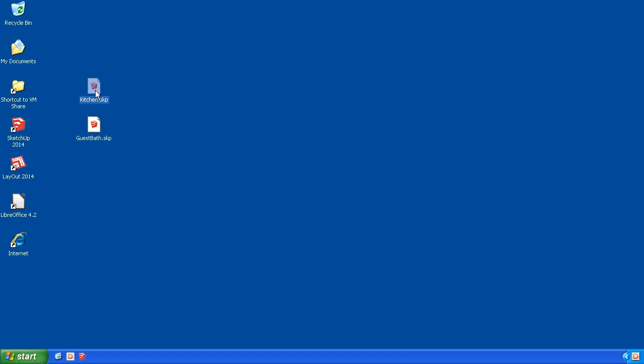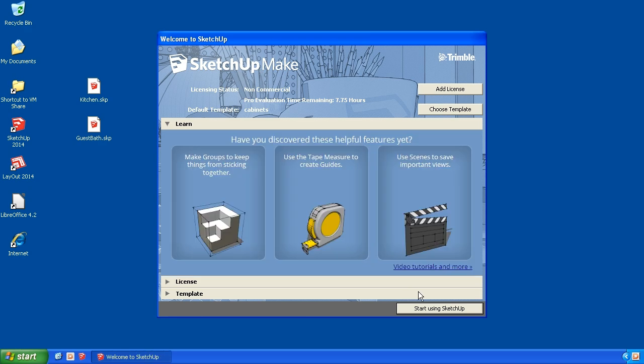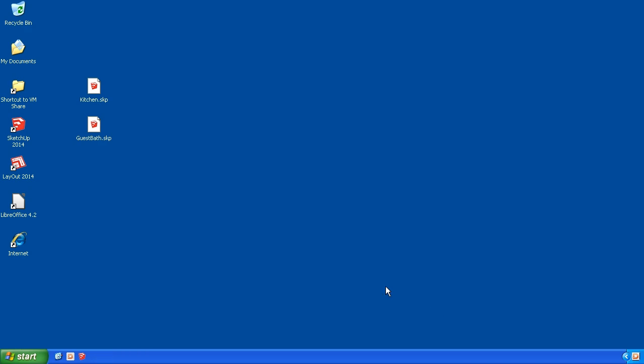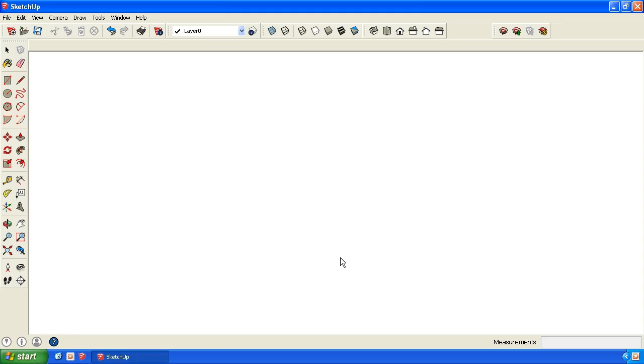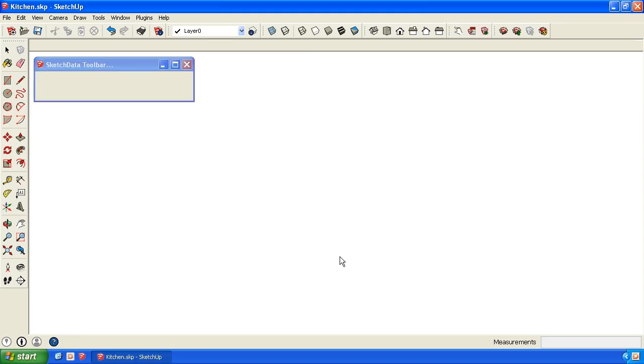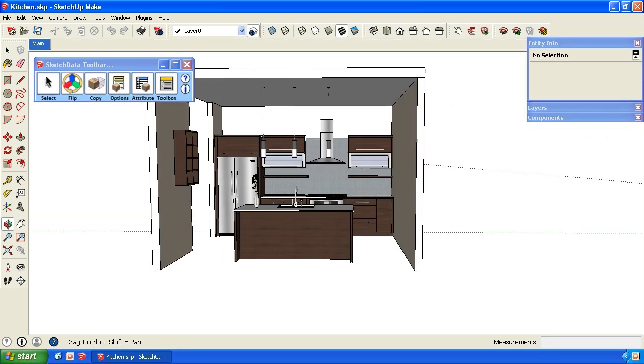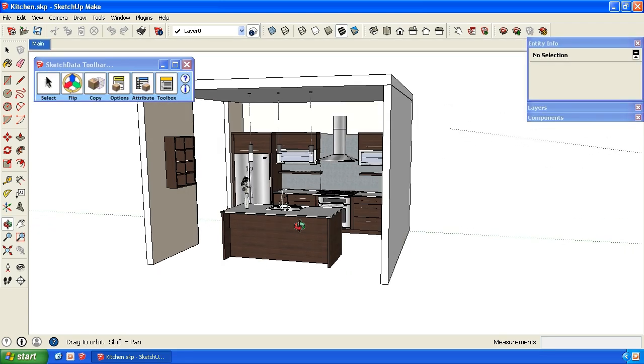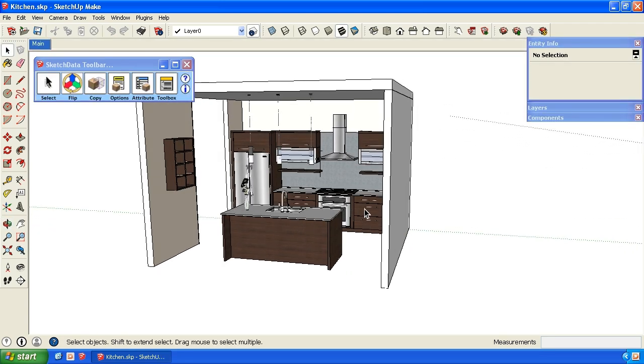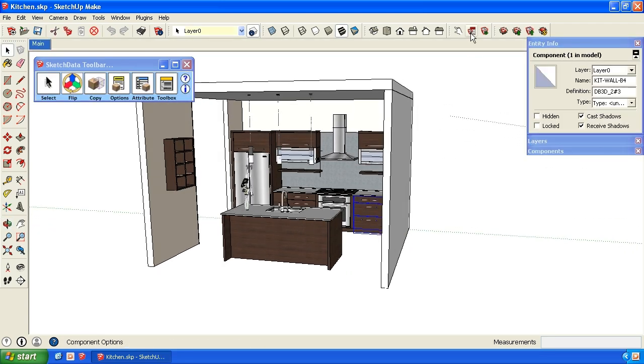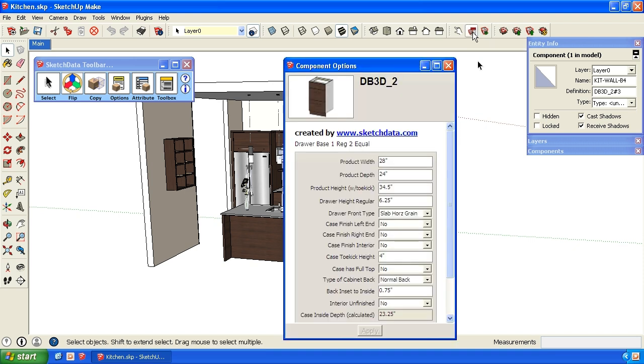I have a SketchUp file here of a kitchen. So here's a kitchen. These are all dynamic components. So we could look at the traditional built-in SketchUp component options window. So I have the variables I can change.